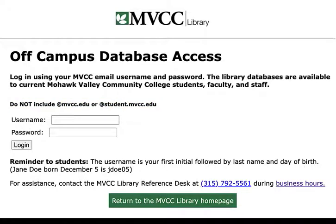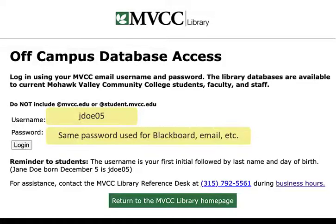Usually for students, your username is your first initial, your full last name, and the day of the month that you were born. For example, if Jane Doe were born on April 5th, her username would be jdoe05. Your password is the same one you use for logging into other MVCC accounts such as Blackboard and email. If you have trouble logging in, try resetting your password with the campus IT help desk — this usually resolves the issue.